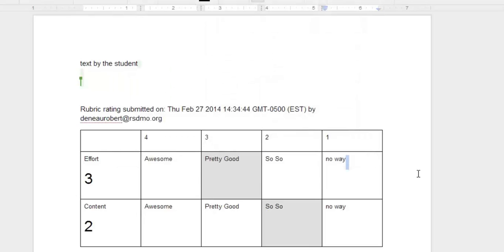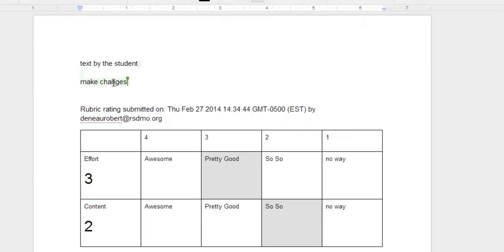All right. So you can now see that that has been added directly to the document. So the cool thing about this is that student could come back in. They could go ahead and make some changes. And now you do have the ability to rescore this.